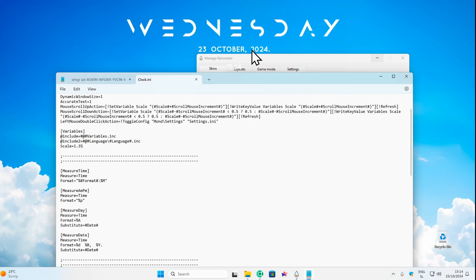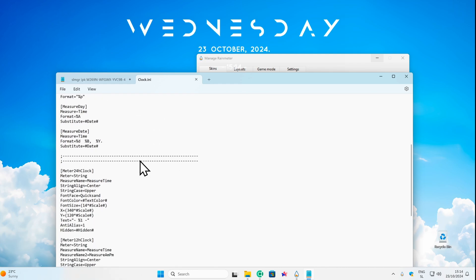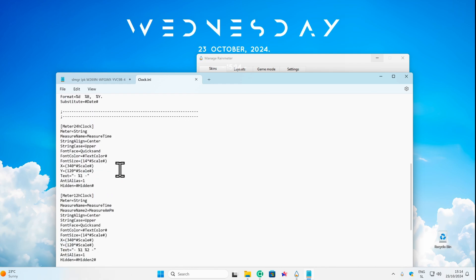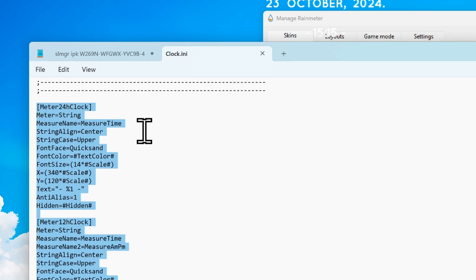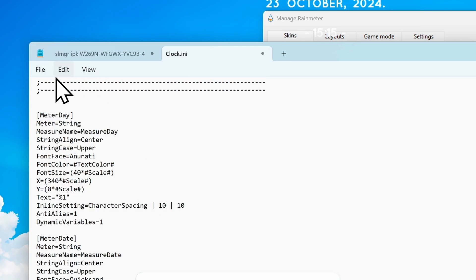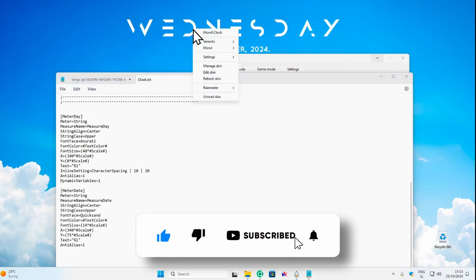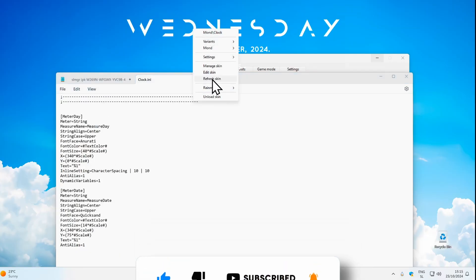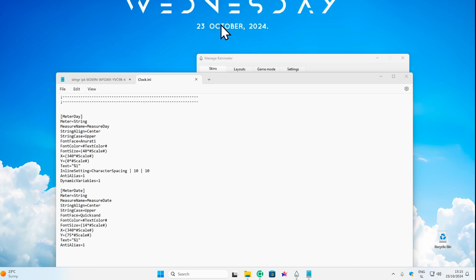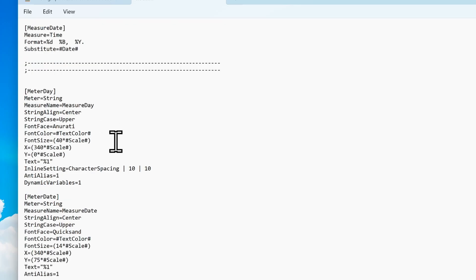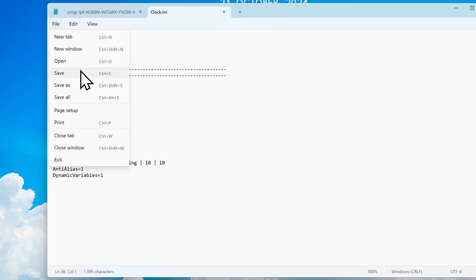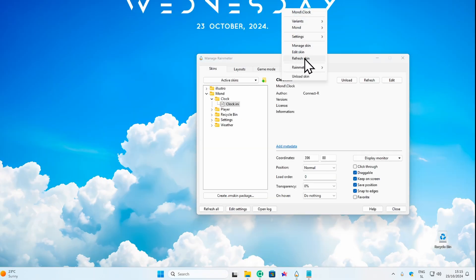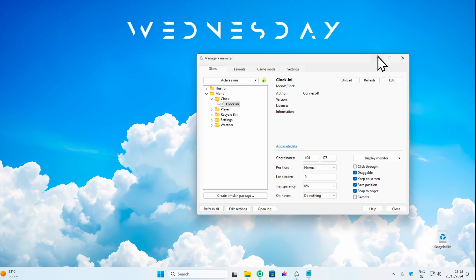Maybe we could also remove the date and time. In Notepad, we have meter 24-hour clock and meter 12-hour clock — I'll remove both. Save the file, then right click and refresh skin. Now we only have the day showing. I also want the date gone, so I'll remove meter data below, save, right click, and refresh. Now we only have the day.